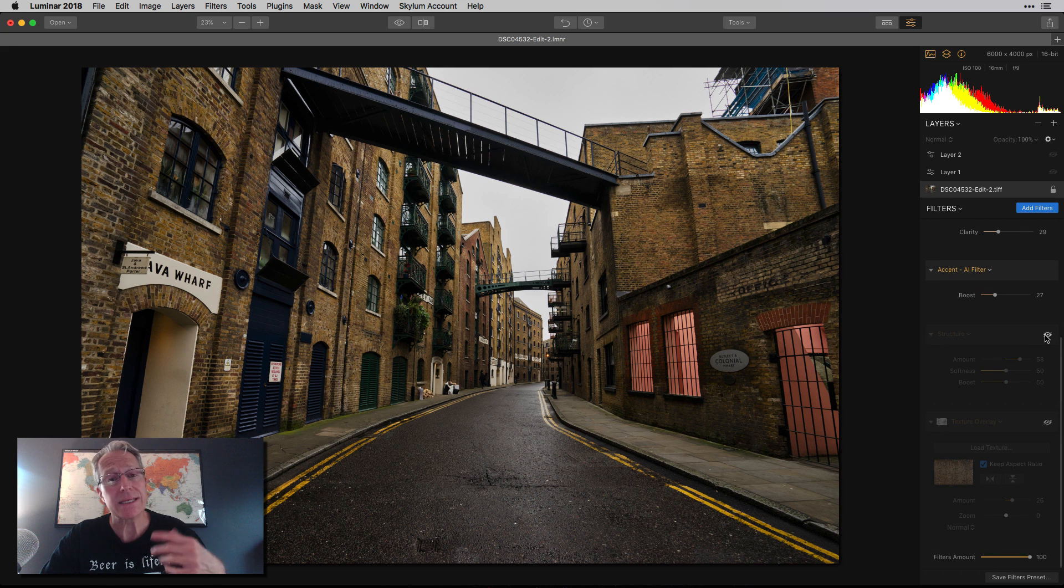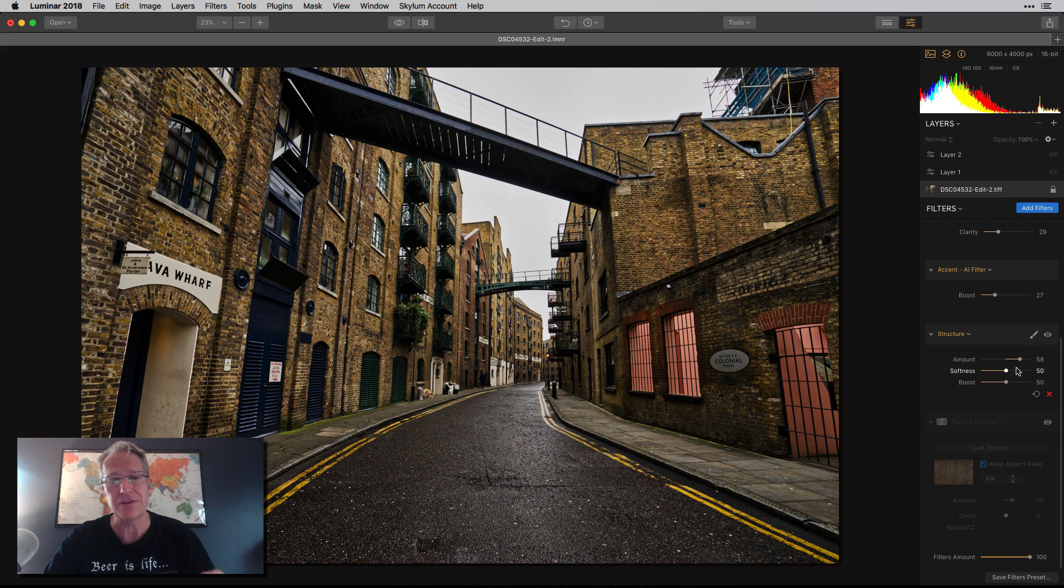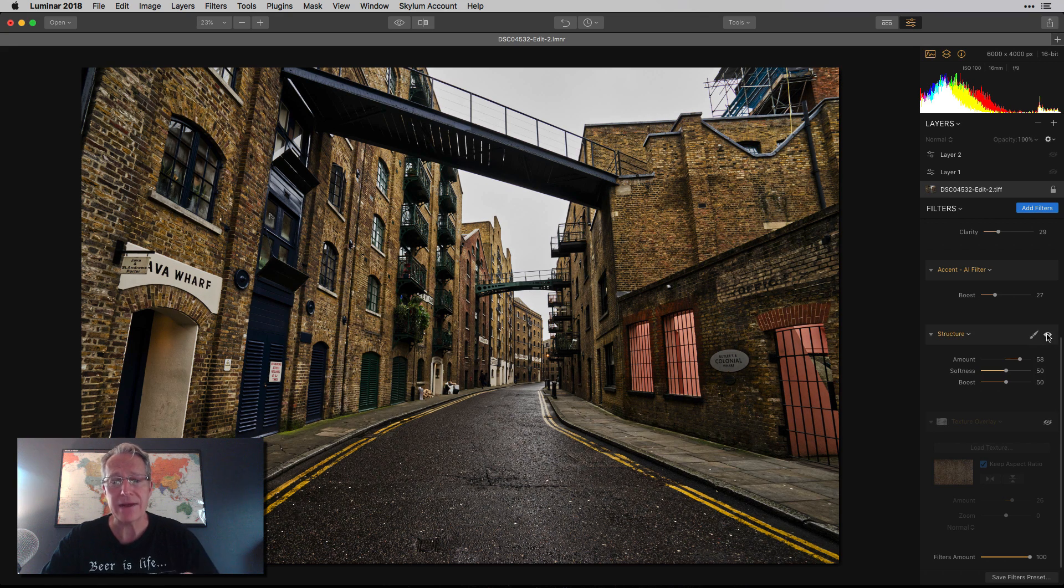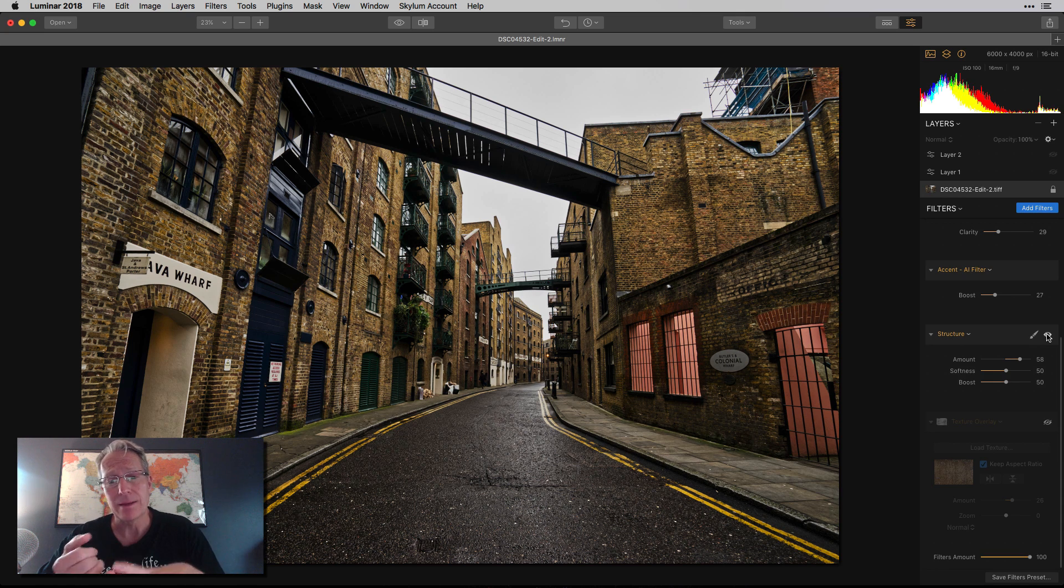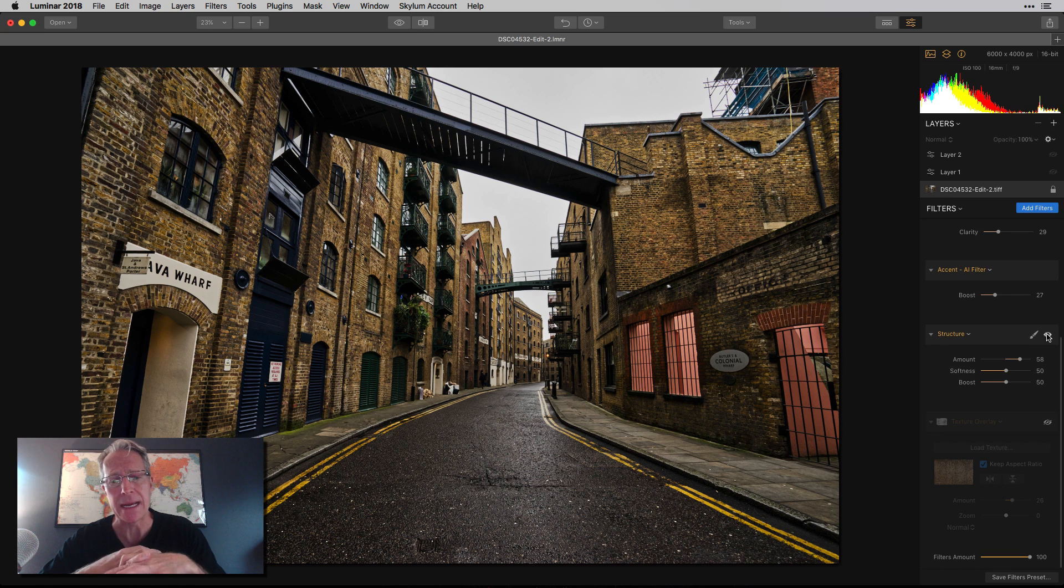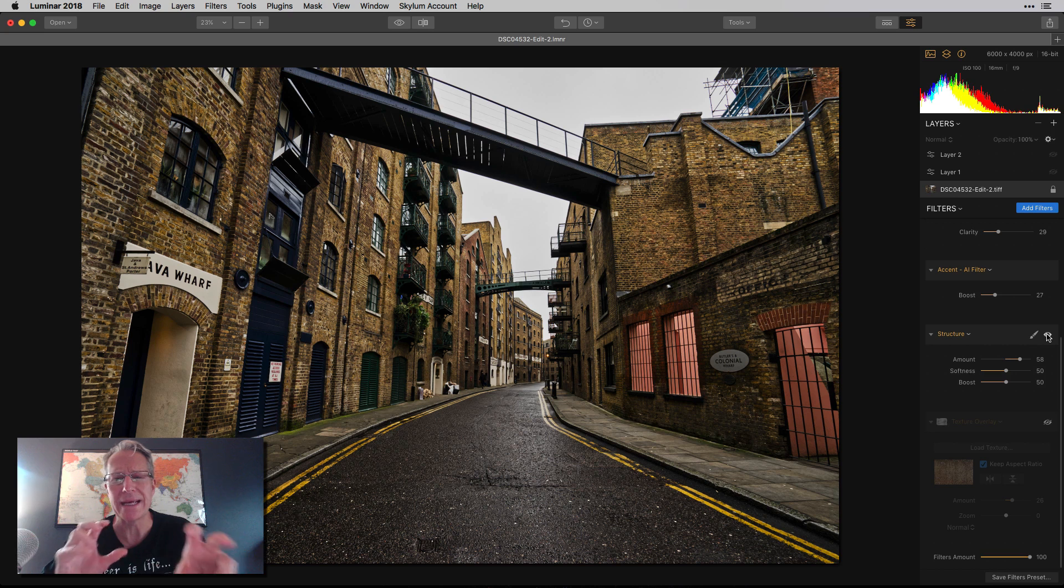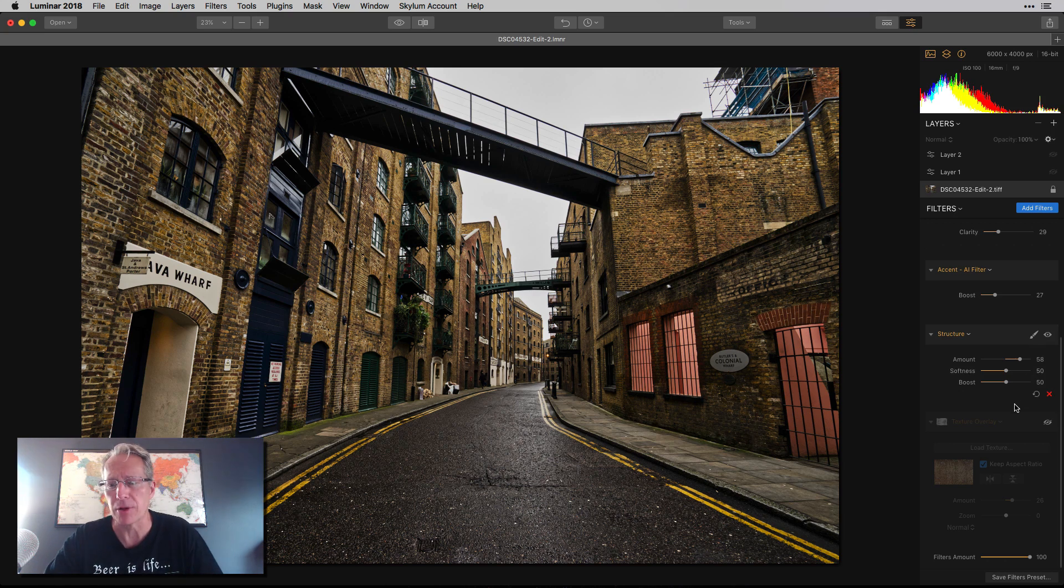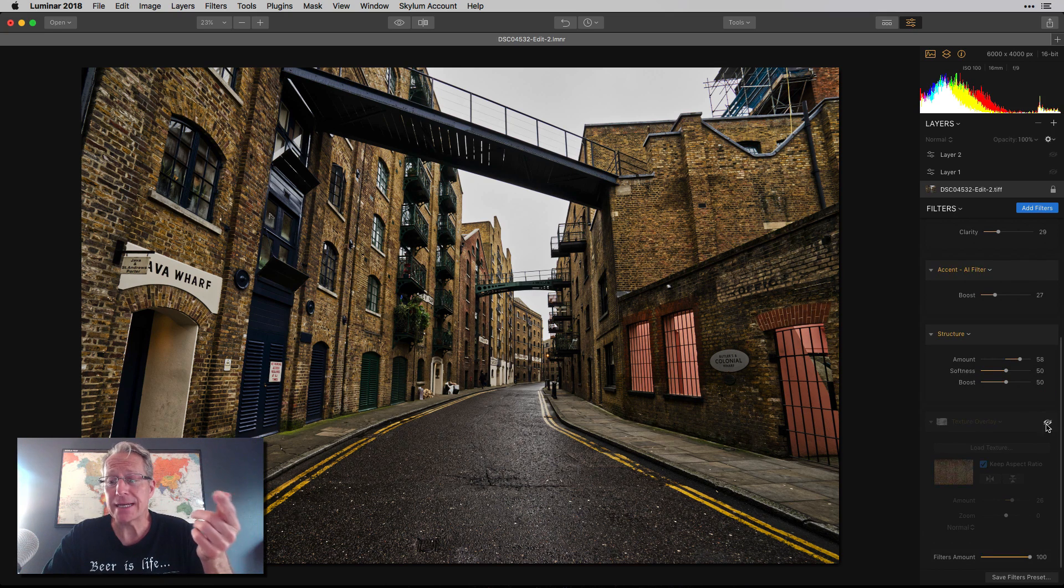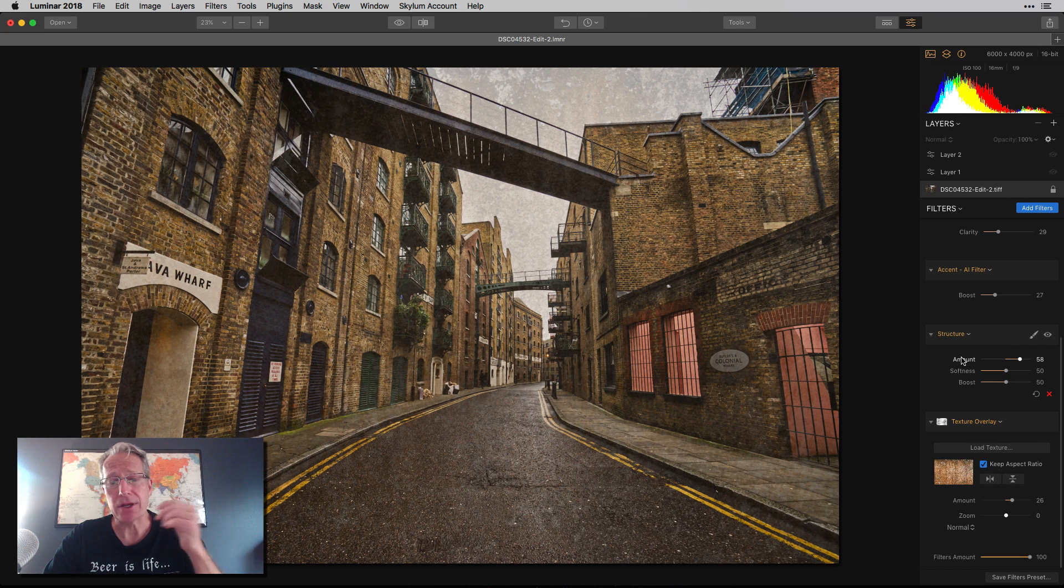The next thing I did is structure. So I just clicked on structure to turn that on. I bumped it up pretty high. It says 58. And you can see the before and the after. I hope you can tell that in the video, but I just sort of wanted to create a little bit more crunchiness because, I mean, number one, the sky's completely blown out and we're going to deal with that in a minute. But number two, it's a little bit wet and it's an old wharf warehouse area. To me, it just screams for kind of crunchiness. And so I wanted to amp that up a little bit.